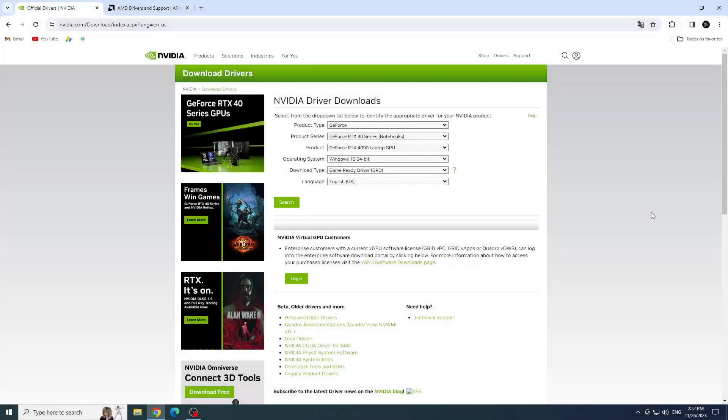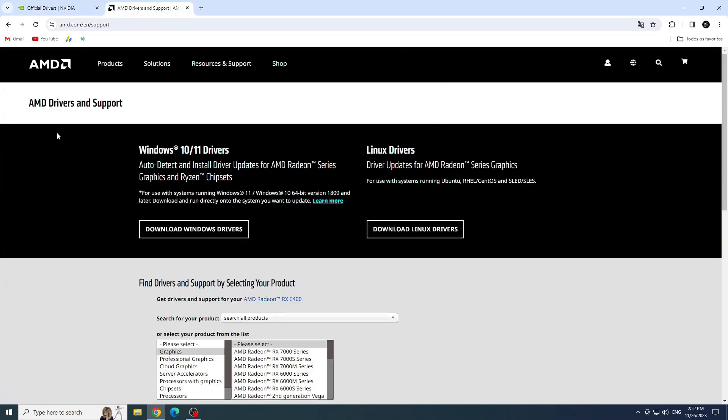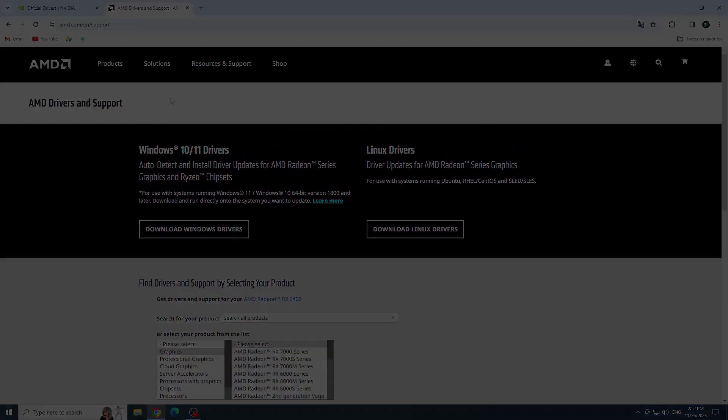Second solution, update your video card drivers. Your graphics card drivers may be out of date, causing Fortnite errors that prevent it from launching. So to fix this, you can access the NVIDIA website, and also AMD. To update the drivers, I will be leaving both websites in the description.